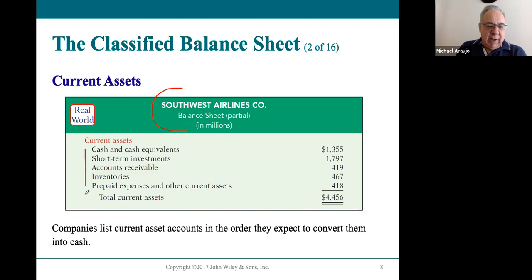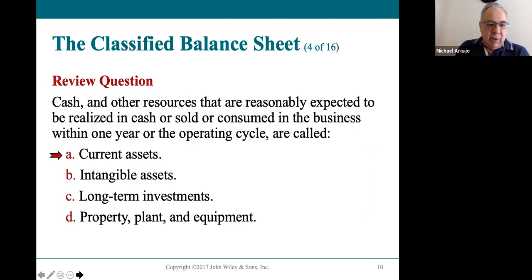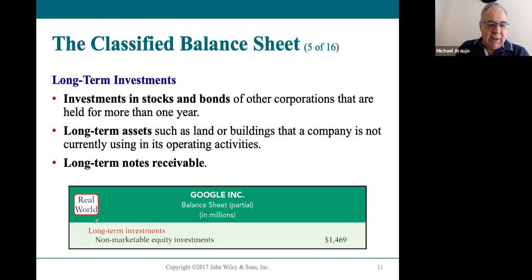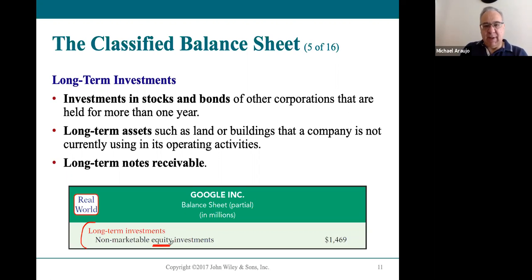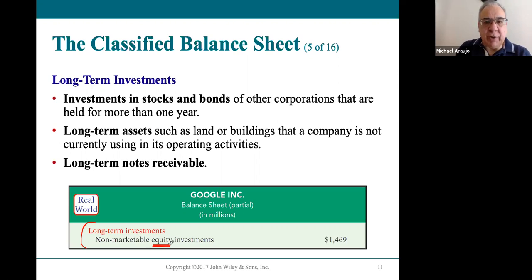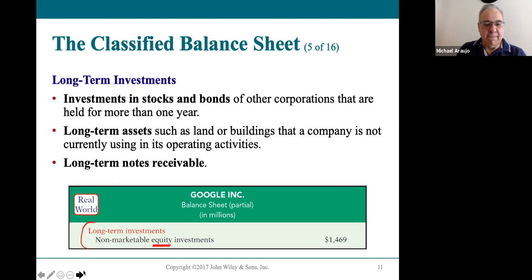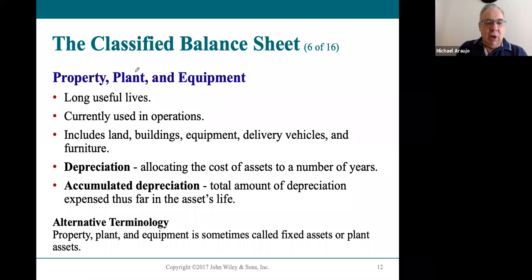The book also shows examples from real companies — a partial balance sheet of current assets for Southwest Airlines, and Google's long-term investments. Equity and stocks are interchangeable terms — you can call it the stock market or the equities market; it's the same thing. I've already given you an overview on property, plant, and equipment: long useful lives of more than a year, used in the operation of the business, and subject to depreciation.